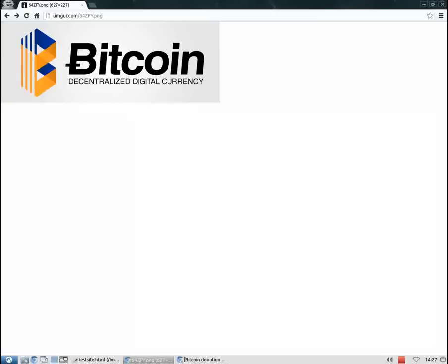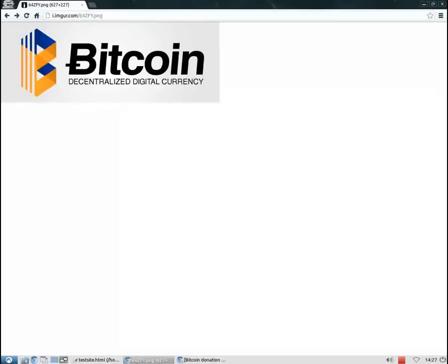One last note before we start. There are many different ways you can use Bitcoin and many different pieces of software. In order to make this demonstration meaningful, I'm going to use the most basic and simple method I can think of. There are other more automatic programs that will manage everything for you and make it even easier. But I also wanted to demonstrate the basics of Bitcoin.